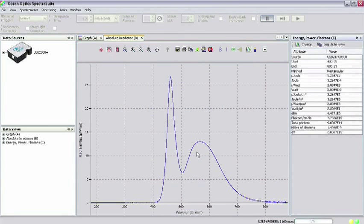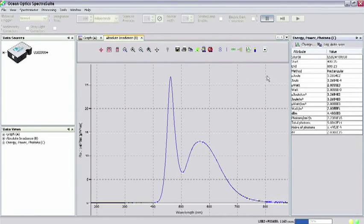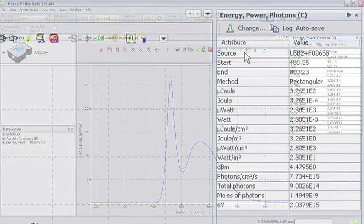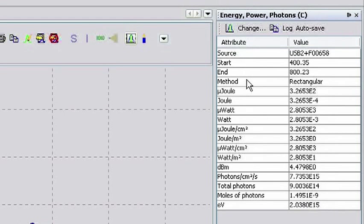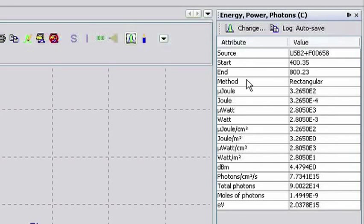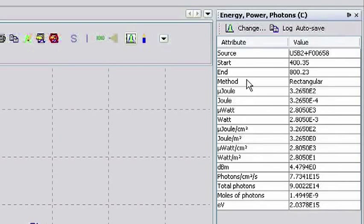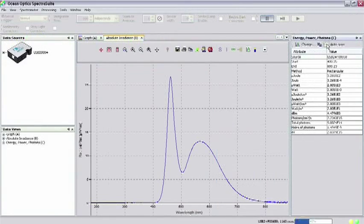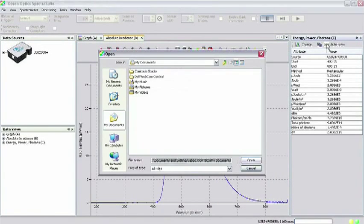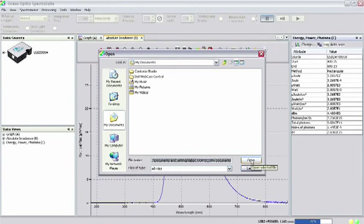Clicking Accept, you will see the Energy, Power, Photons chart appear in the SpectraSuite main window. This chart lists the serial number of the spectral source, the limits of integration and method you specified, and the various parameters computed by SpectraSuite. To save this chart of values, simply click Log in the menu and select the directory you want the value saved and click Open.